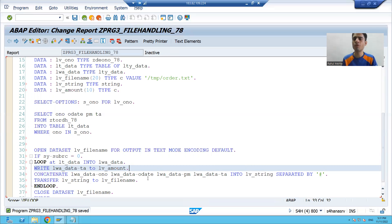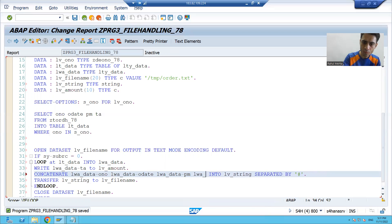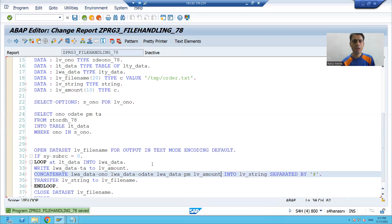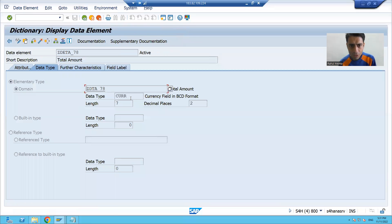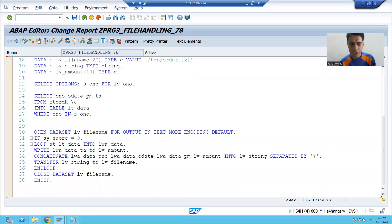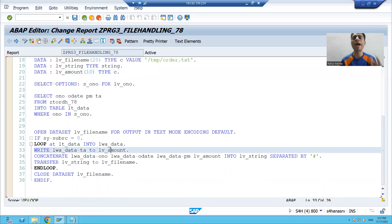CONCATENATE works for characters, so it is not working for the amount field which is CURR type. What we did is: we wrote the total amount to a local character variable lv_amount using a WRITE statement, which performs type casting, and then we used lv_amount in the CONCATENATE.